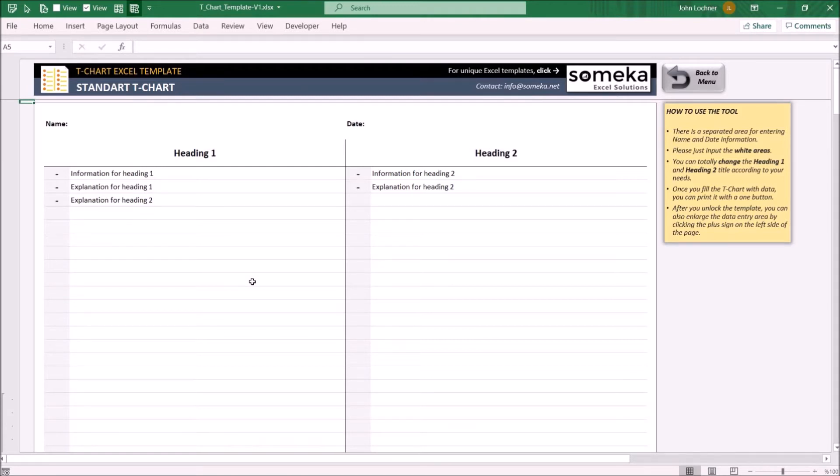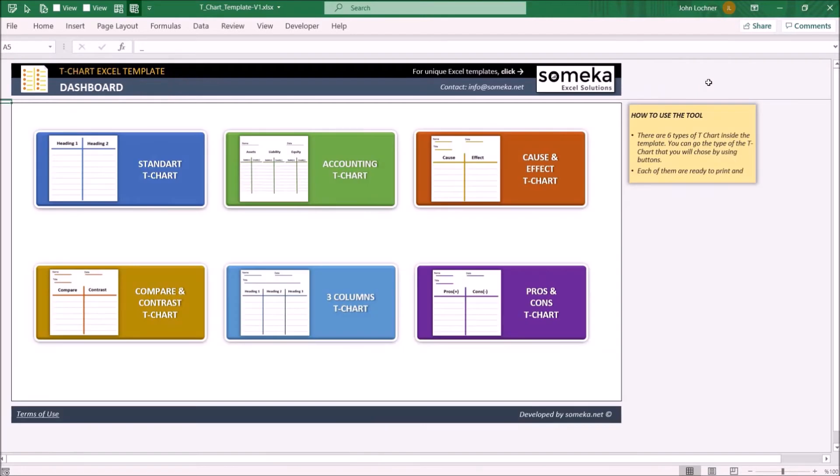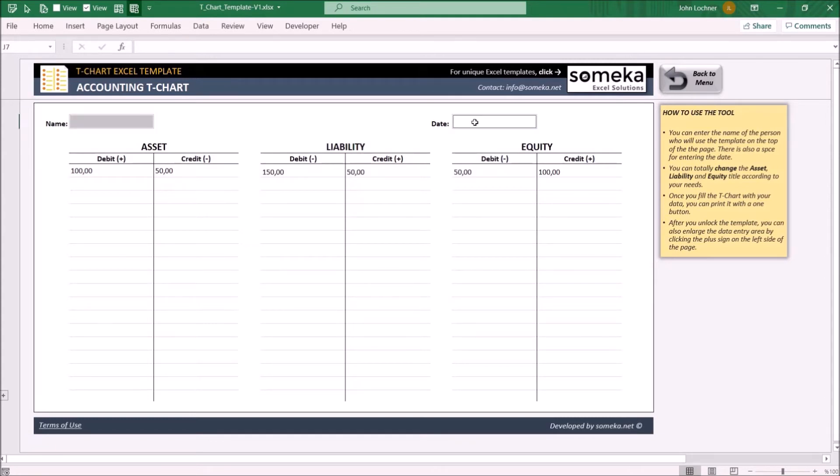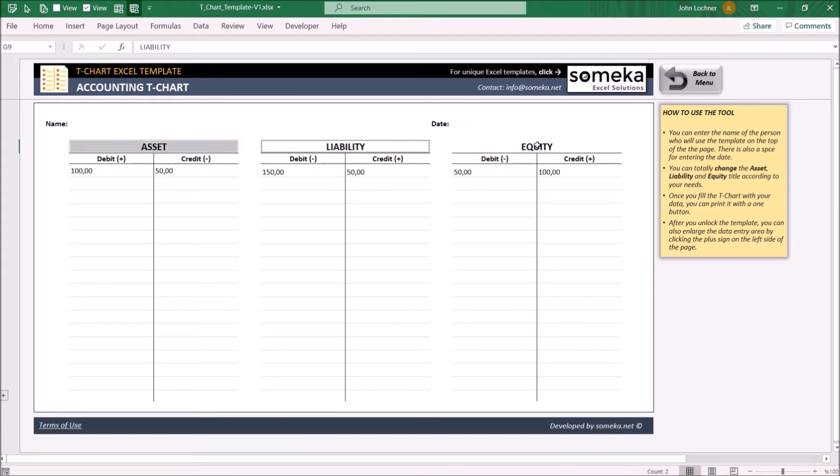To go back to menu, press the back to menu button. Accounting T-Chart lets you input the basic accounting data. Edit the name and the date. You may also edit the headers in this sheet as well.